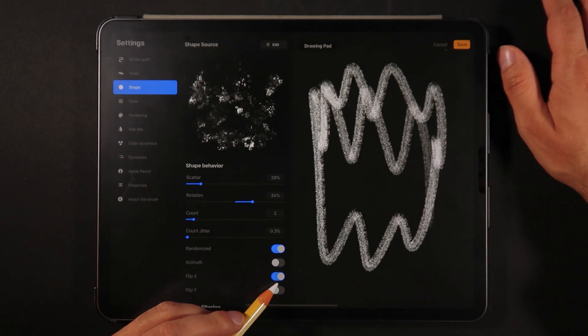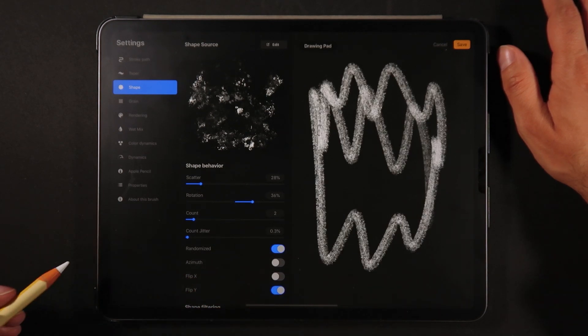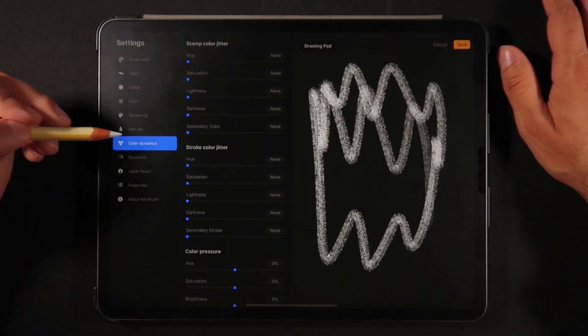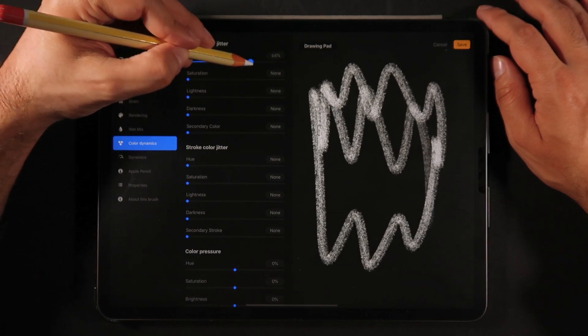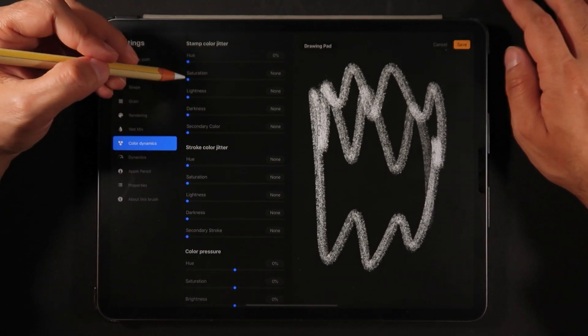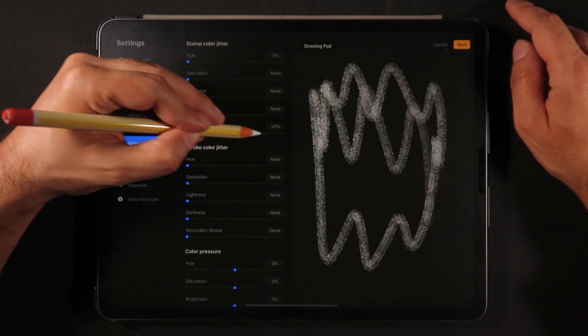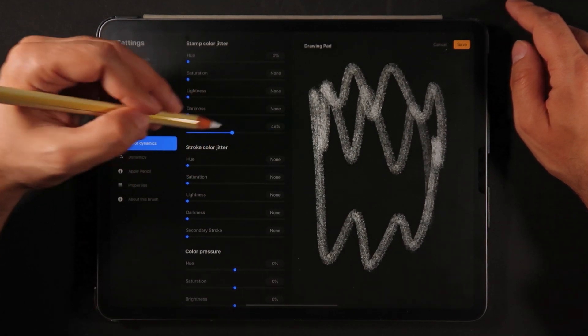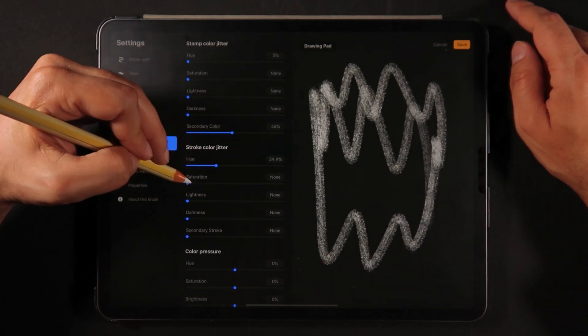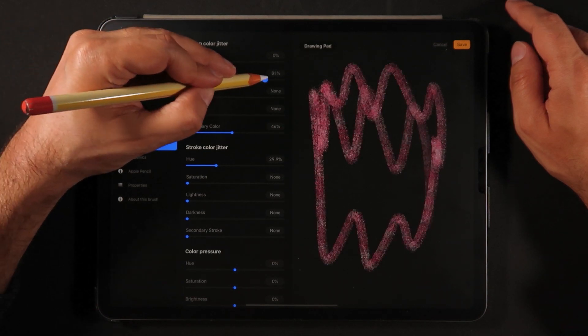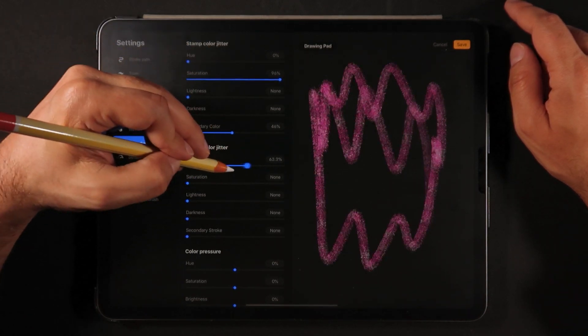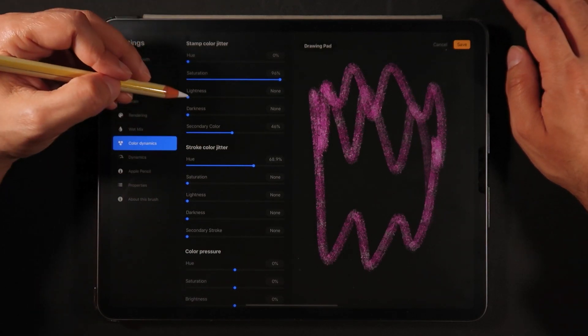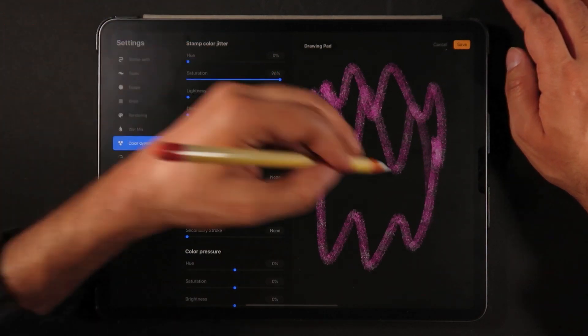And let's just see maybe on color dynamics we're going to add a little bit of color. Actually you know what I might do, I actually might just get a little bit of secondary color. Some saturation needs to go up. There we go. Well let's just say something like this just for now.